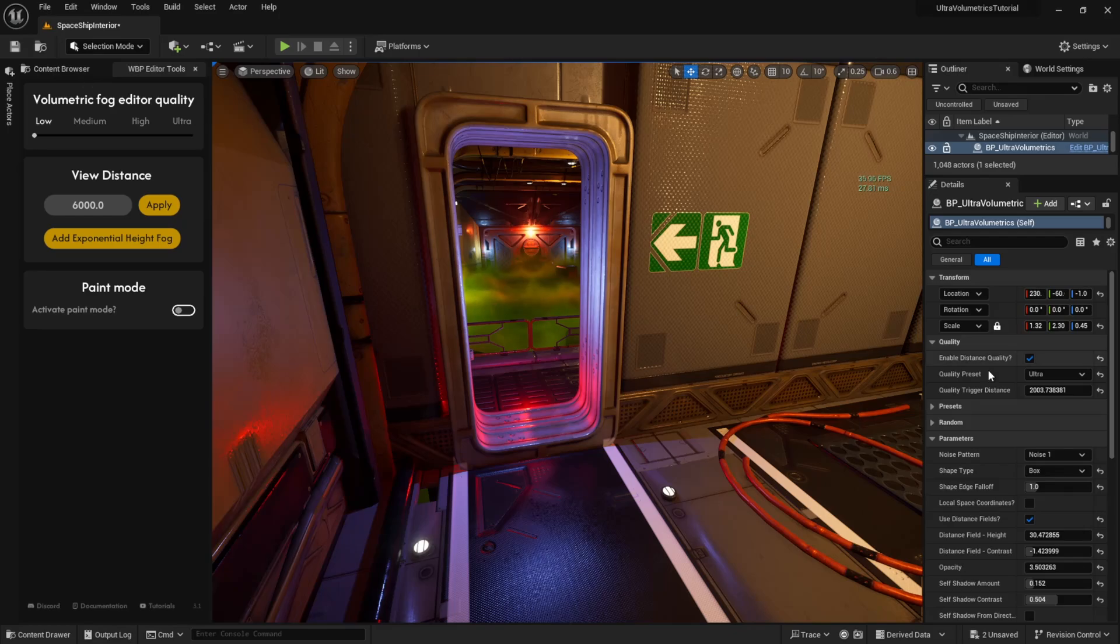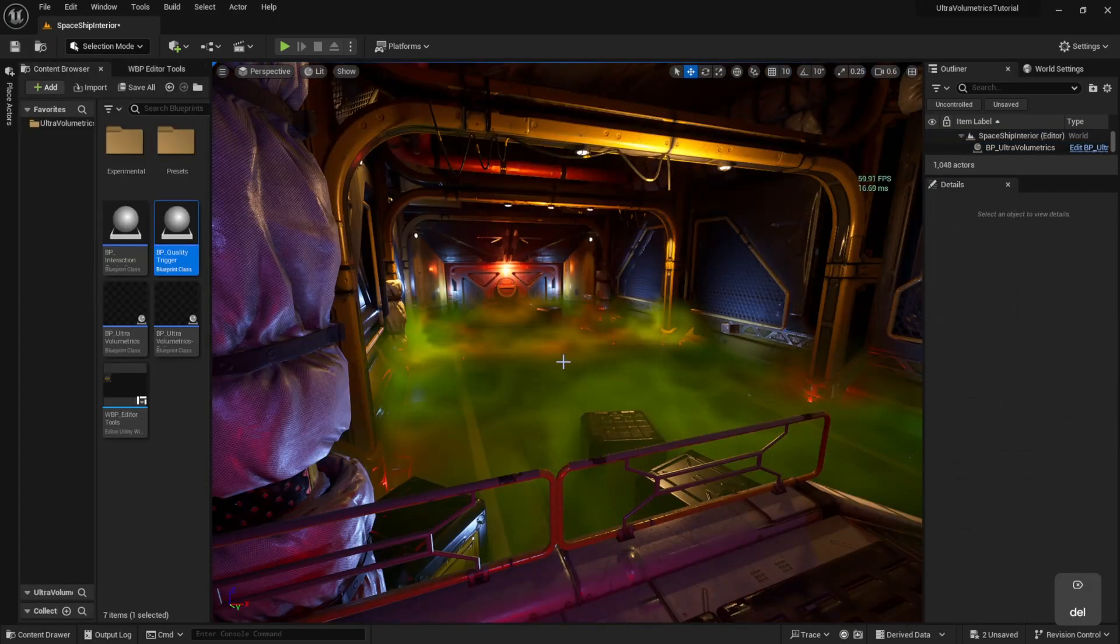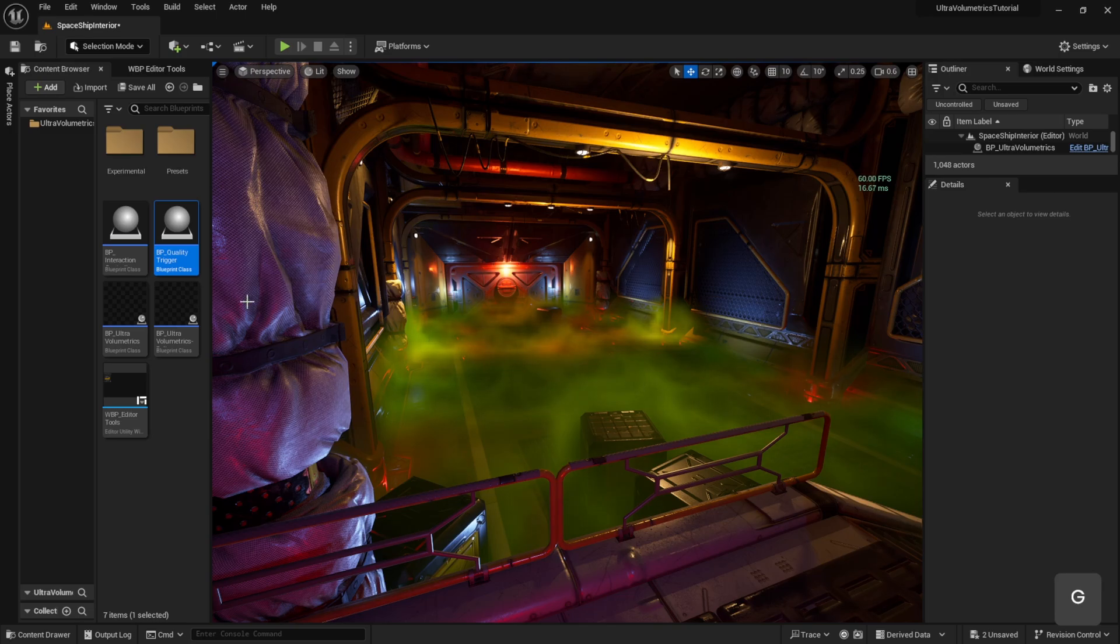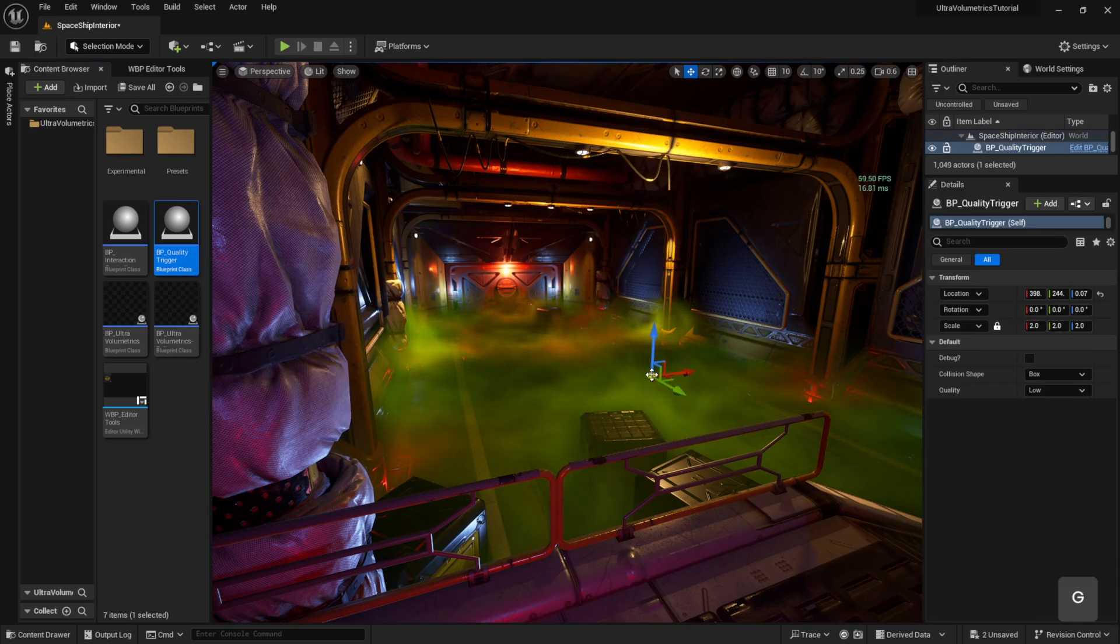Let's disable distance quality and learn how to use the quality trigger. Let's drag a quality trigger into our level.